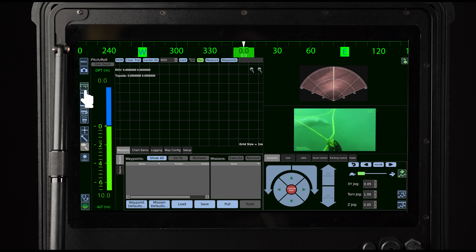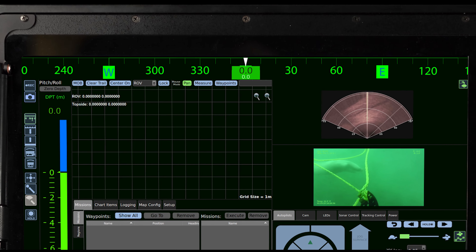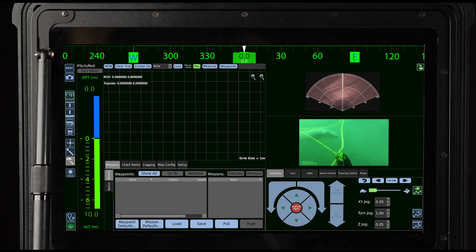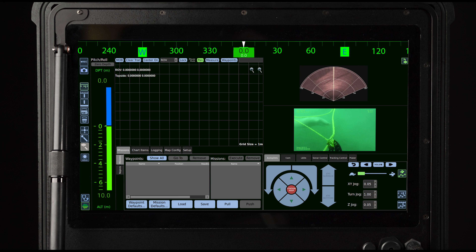To activate auto heading, simply press the icon with your finger using the touchscreen, or click the icon using the mouse cursor. When activated, you'll notice a white arrow and a white number appear. This white arrow is called the set point, and the white number is the set point's value. When auto heading is activated, you will no longer be controlling the heading of the vehicle manually — you will be controlling the location of the set point.